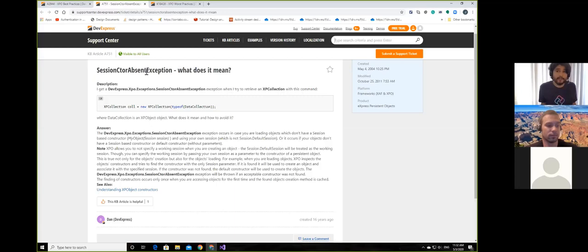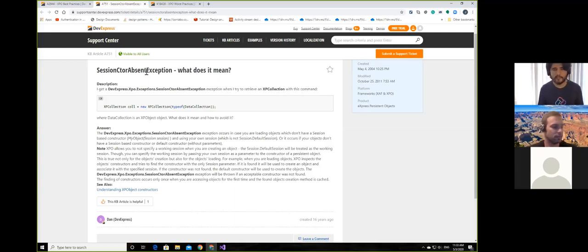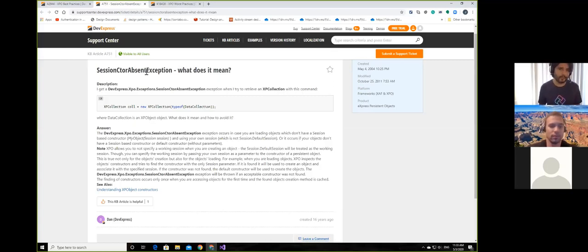If you have ever read documentation about dependency injection, the DI service is looking for a specific signature in the constructor. If you don't have it, you will construct the object in an incorrect way. All the overloads that you can create are for you, the programmer — but XPO is looking for the one with the session signature, and that's it. I don't consider this a best practice; it will not work correctly if you don't do it. I'd consider it a must.